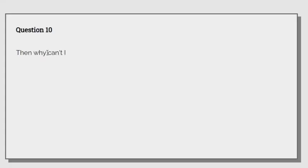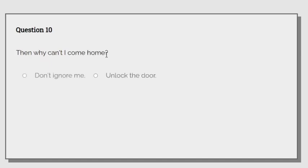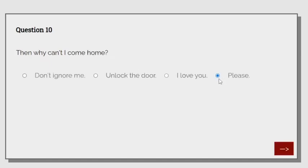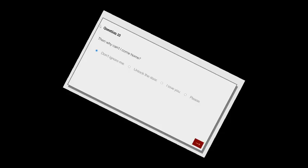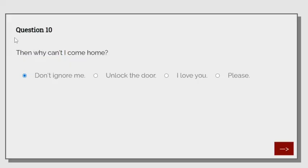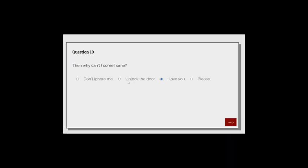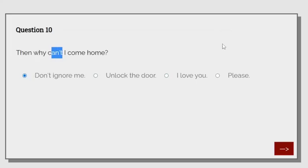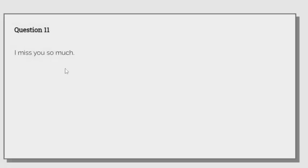Then why can't I come home? Please. No. I have no idea why you can't come home. What? No. Is there a fifth option? Oh. I guess not.